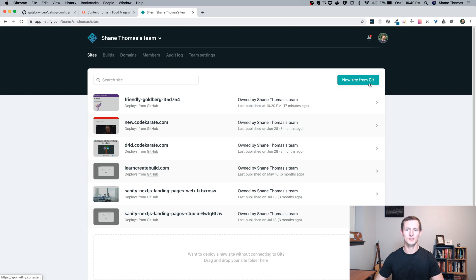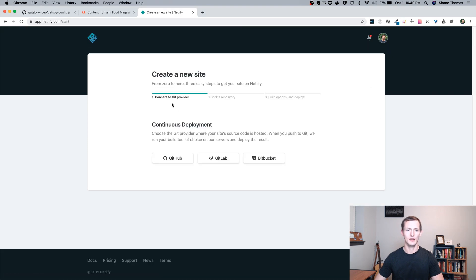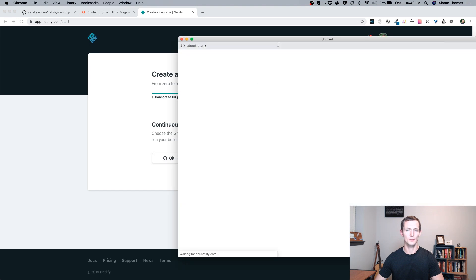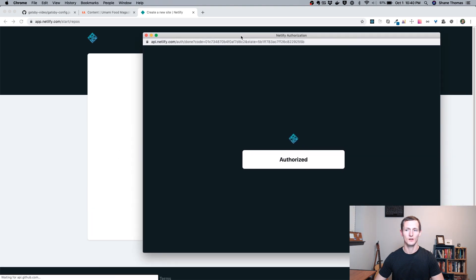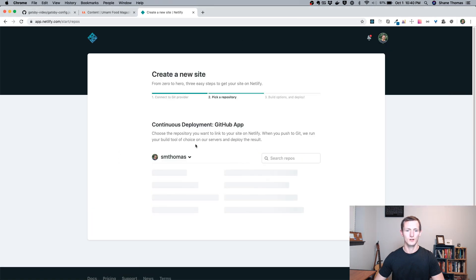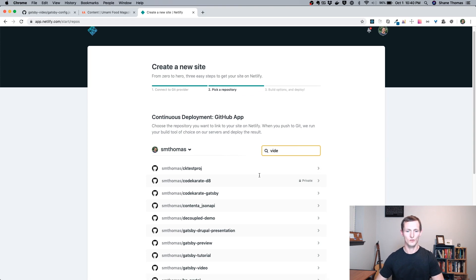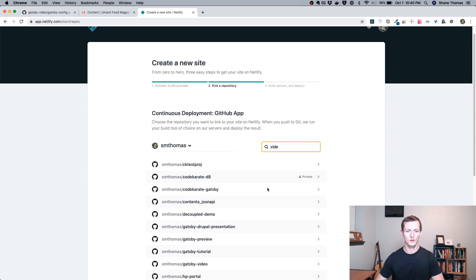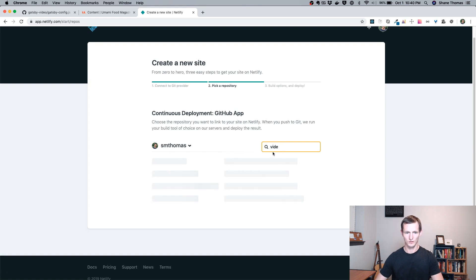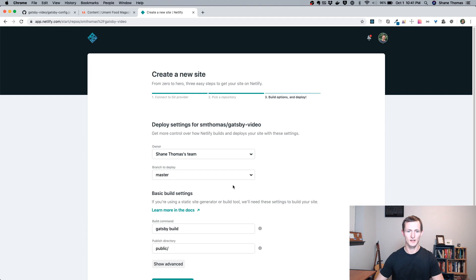Click on new site from Git. We'll have to connect to our Git provider. Again, you can use any of these Git providers. In this case, we're going to use GitHub for this example. Once it authenticates, I can go ahead and search for my Gatsby video. Now we'll just click on that.